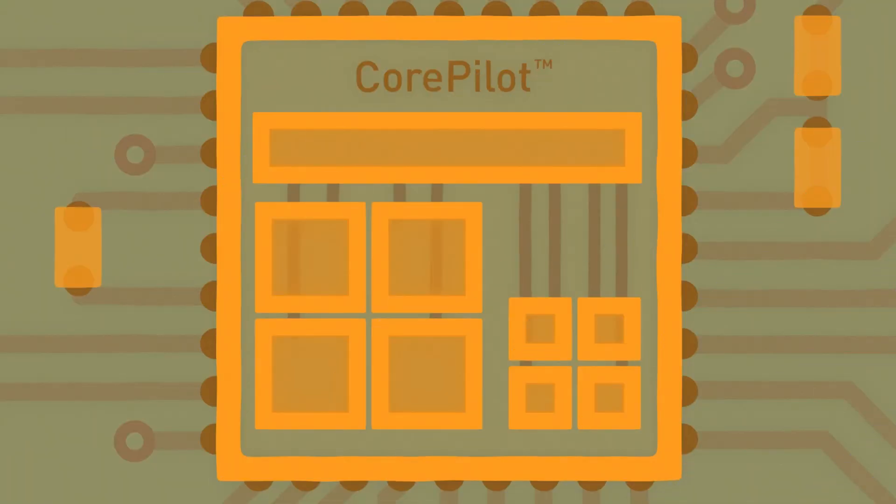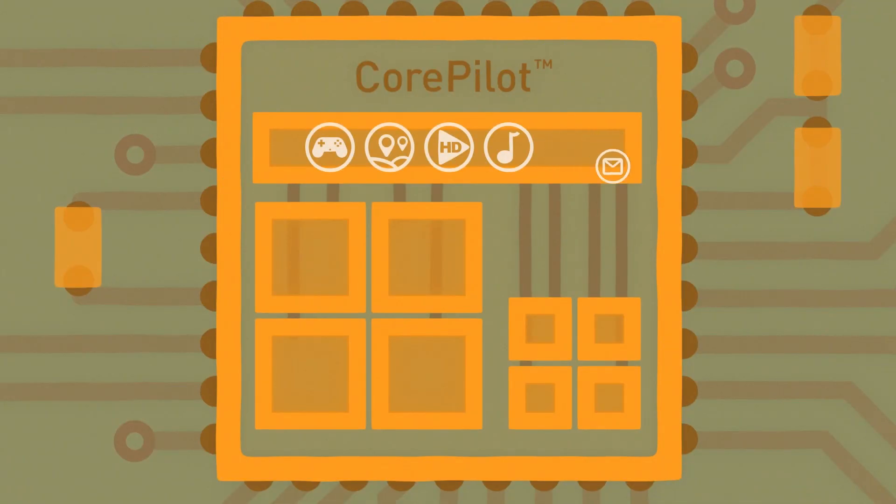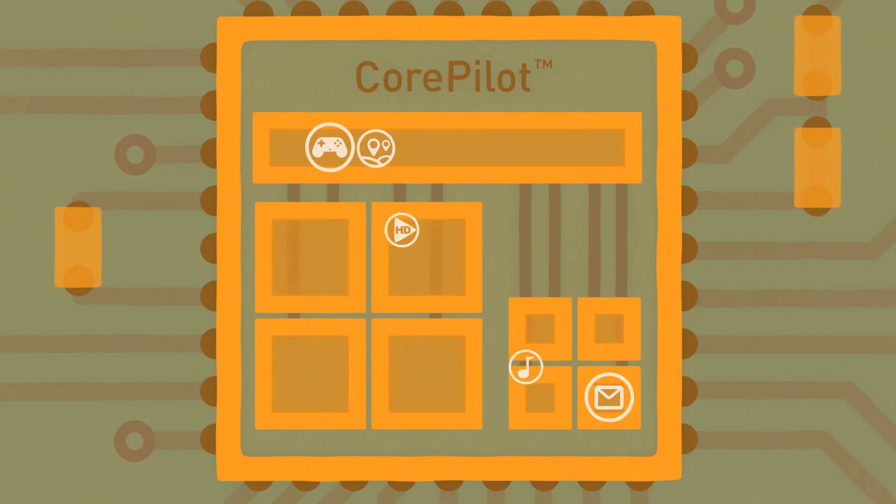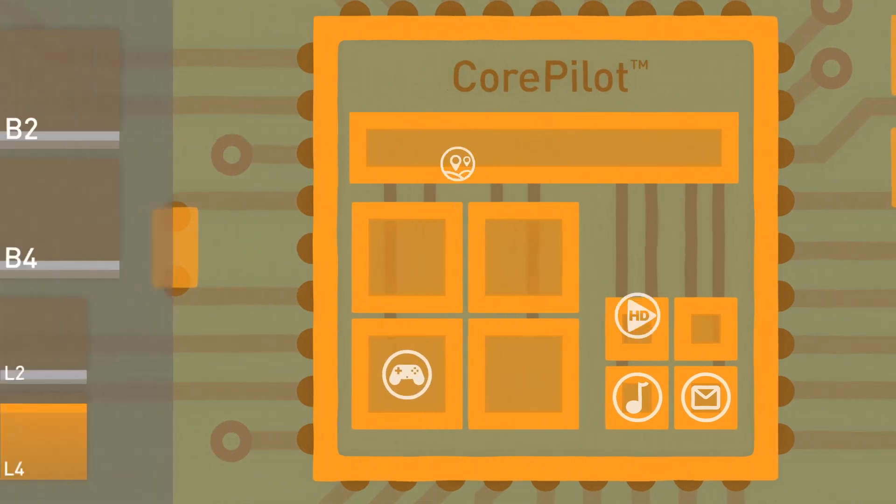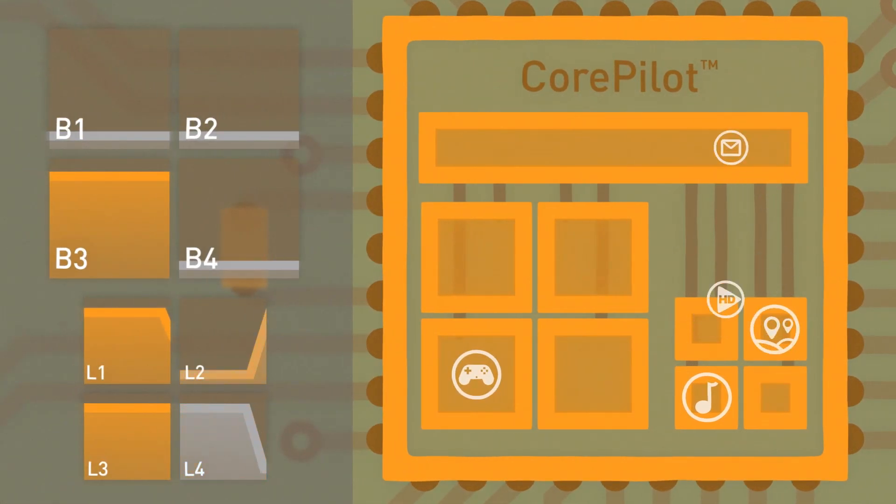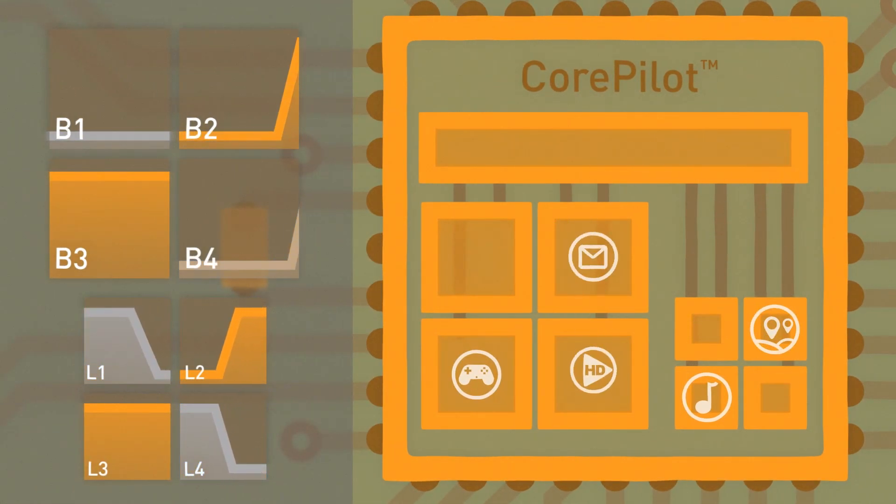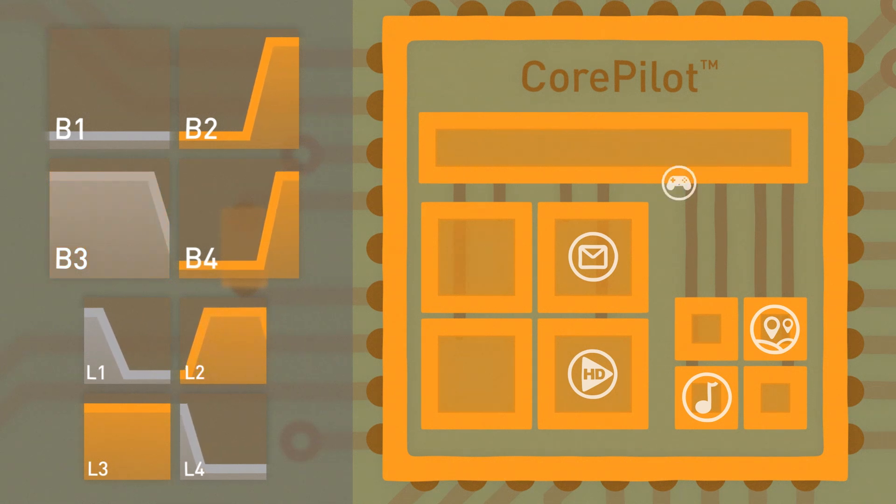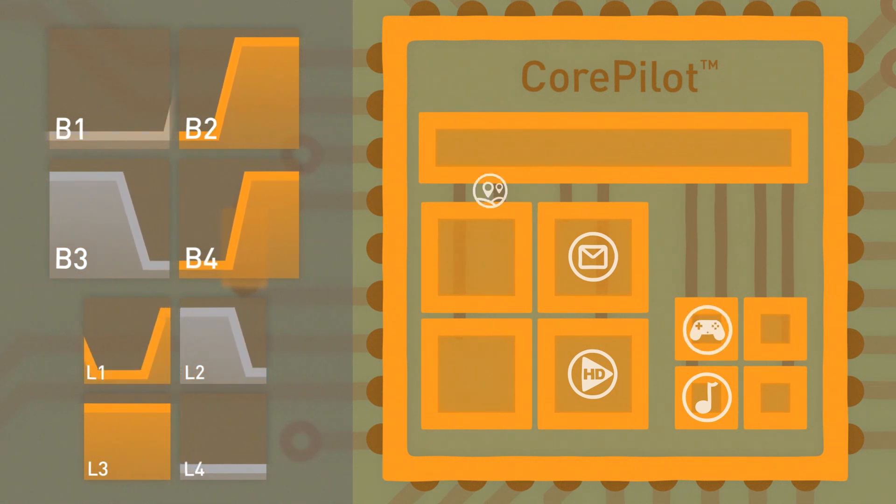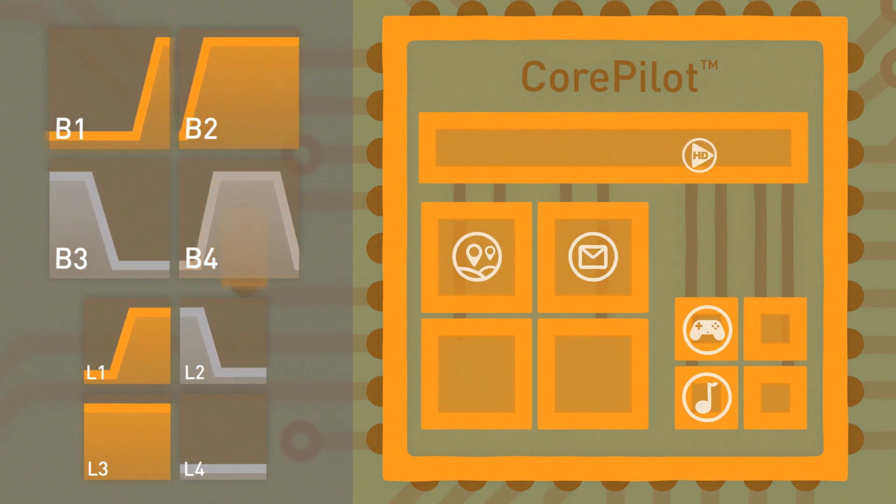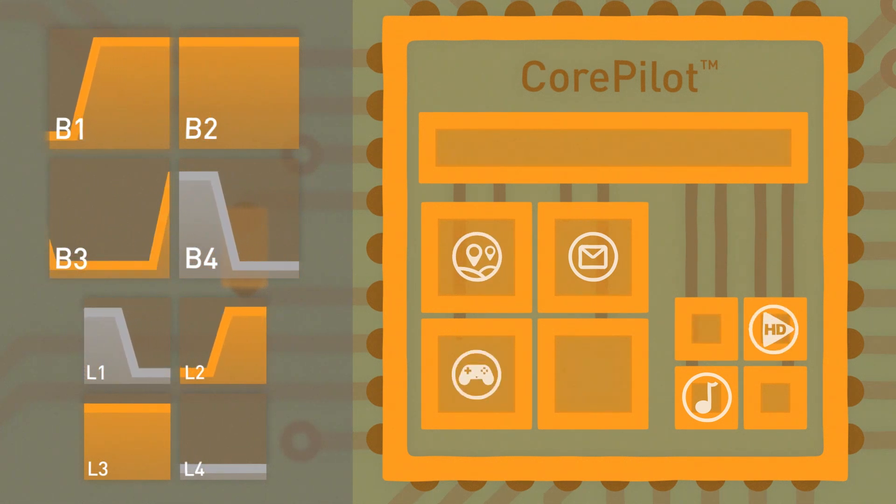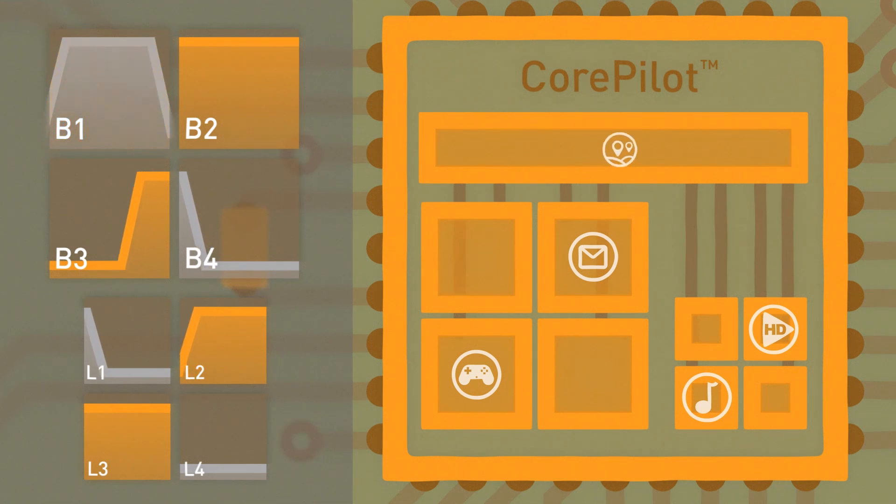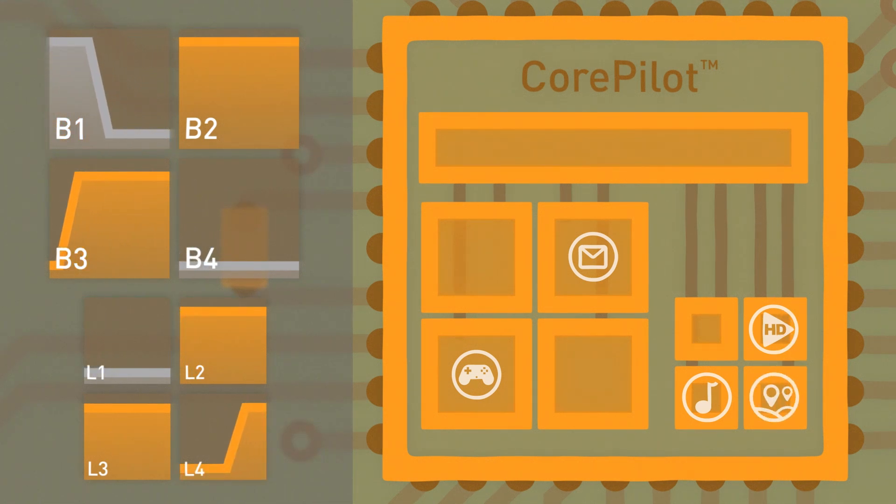CorePilot can assign tasks to any core at any time, delivering the best results possible. Called heterogeneous multiprocessing, this lets CorePilot dynamically move application tasks intelligently between the available cores, depending on the performance required.